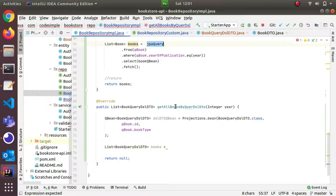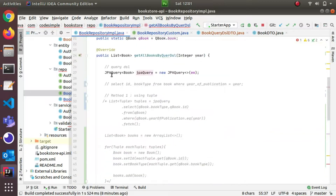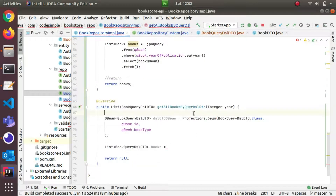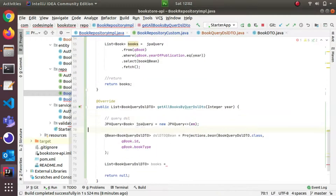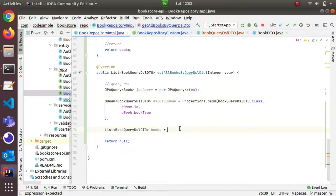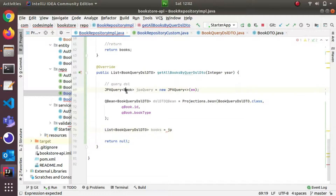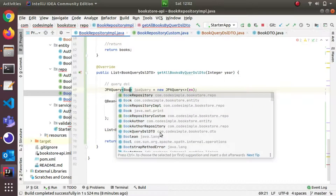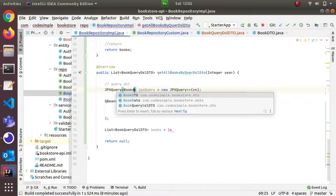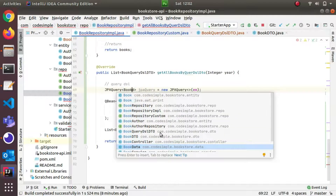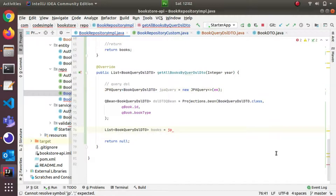Now I'll frame the query. List of BookQueryDTO is equal to the JPA query. I'll add this to the JPA query and here you can see book.query.dto being referenced in the JPA query.